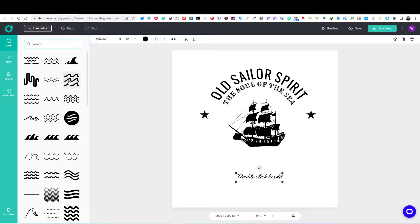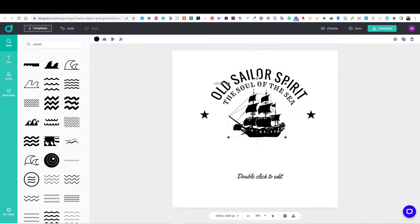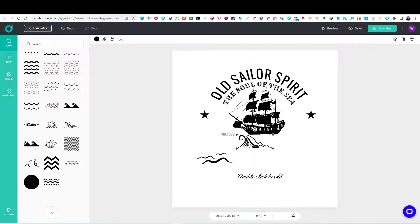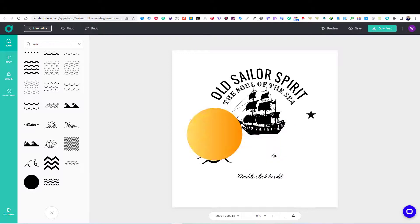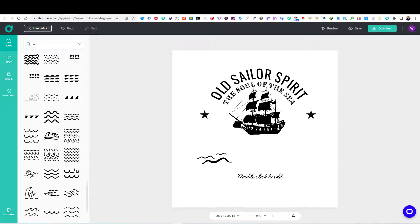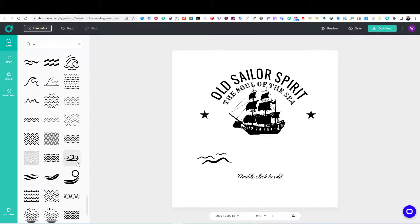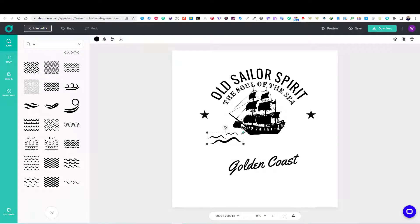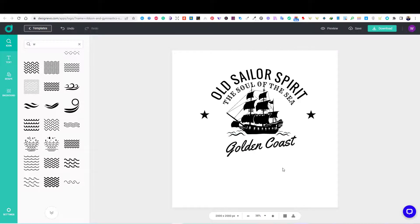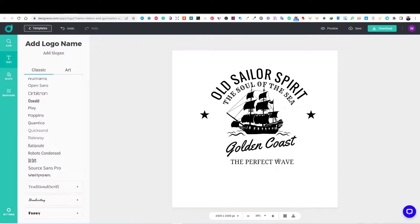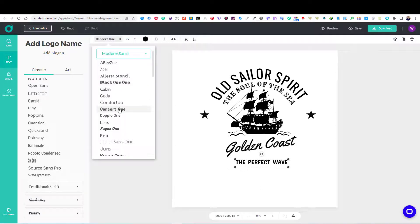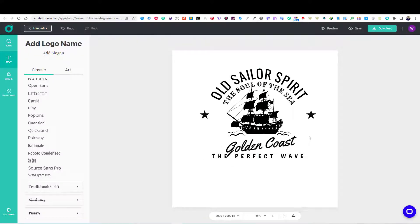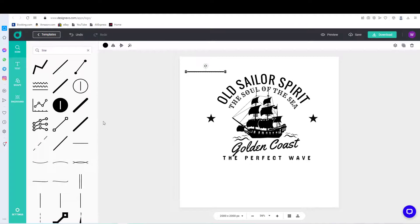Then, I searched for wave graphics to add to the design. I have also added some lines and more text elements with different fonts.